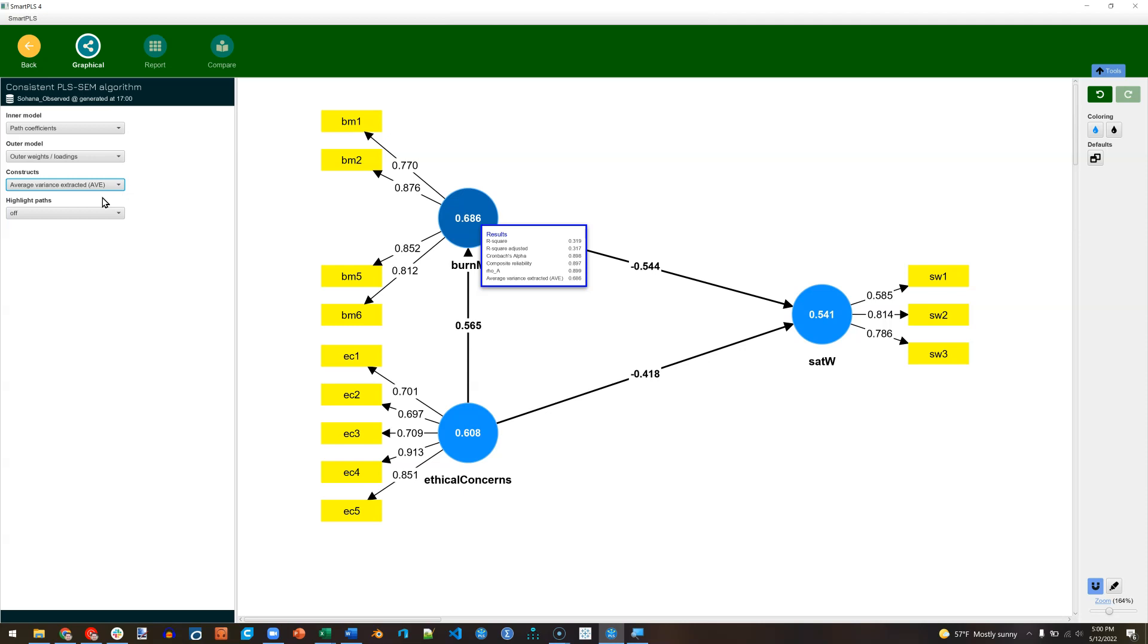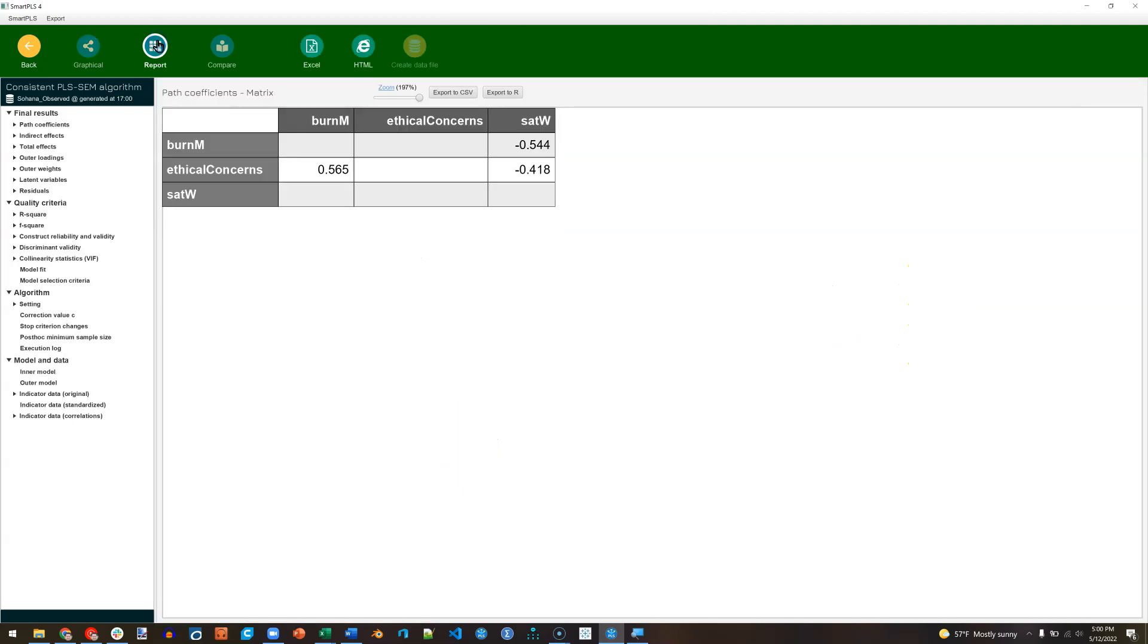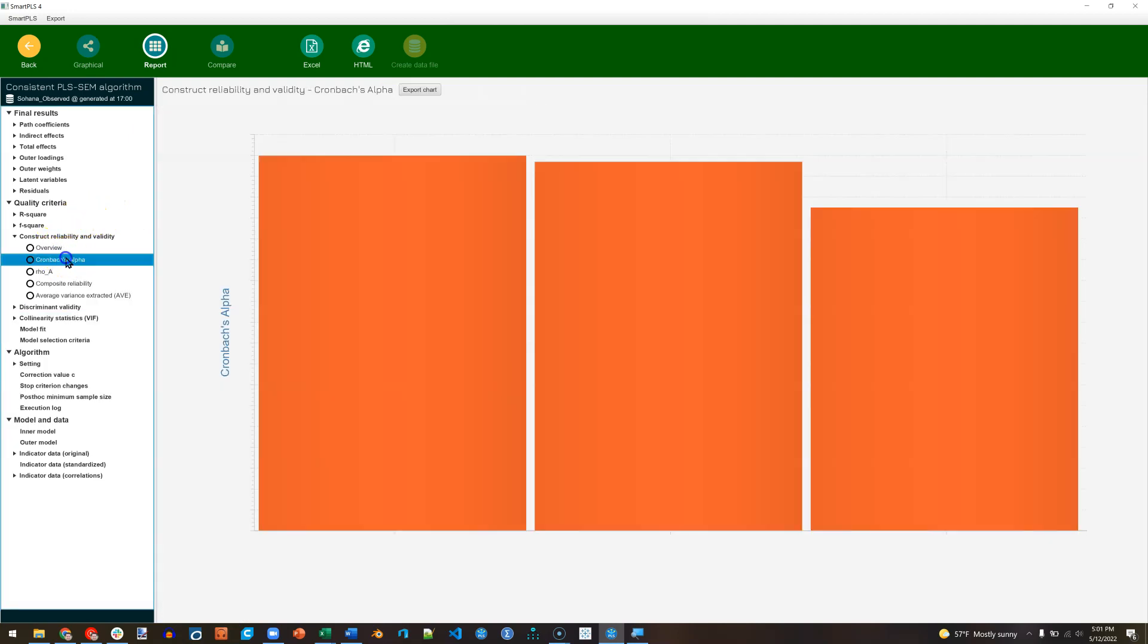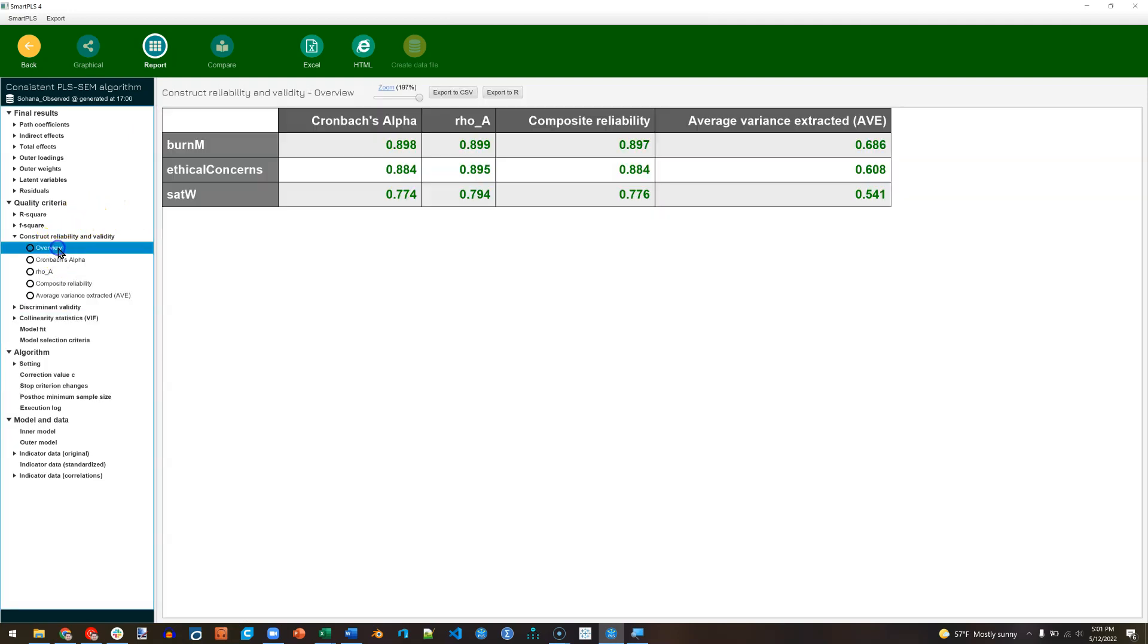We also know that we're good for reliability. As we saw in the report, the composite reliability and Cronbach's alphas are all where they should be. Look, it's all green. Yay. So we have reliability, convergent validity.